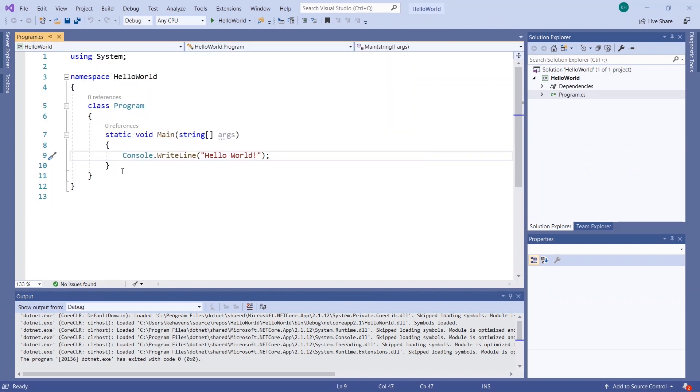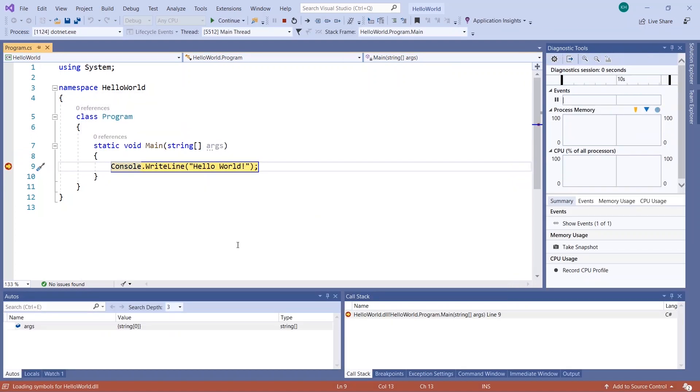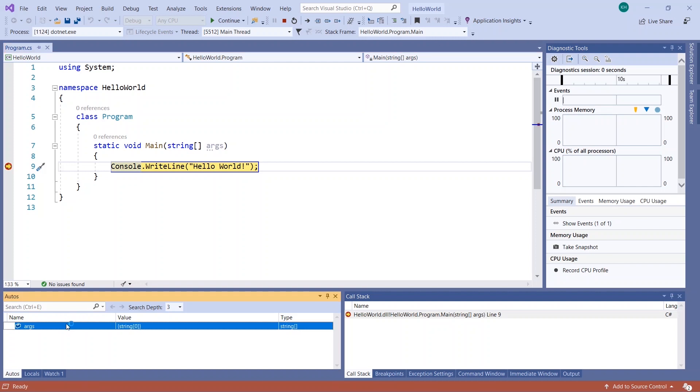Next, I can set a breakpoint and start the debugger. In the debugger, I can learn more about my code as it executes, and even search my autos, locals, and watch windows to learn more about my variables.